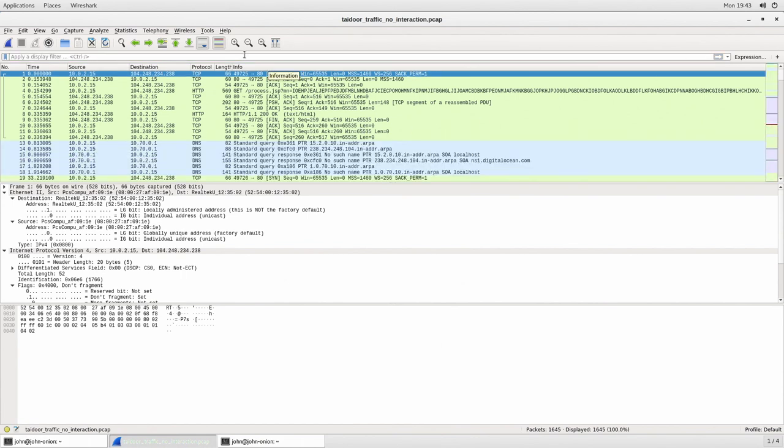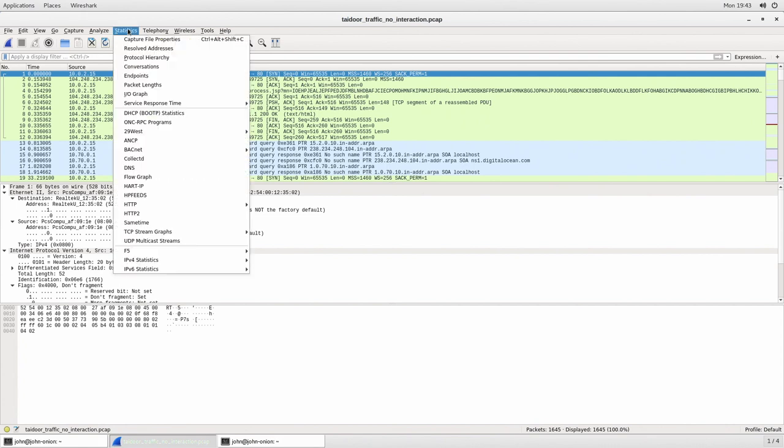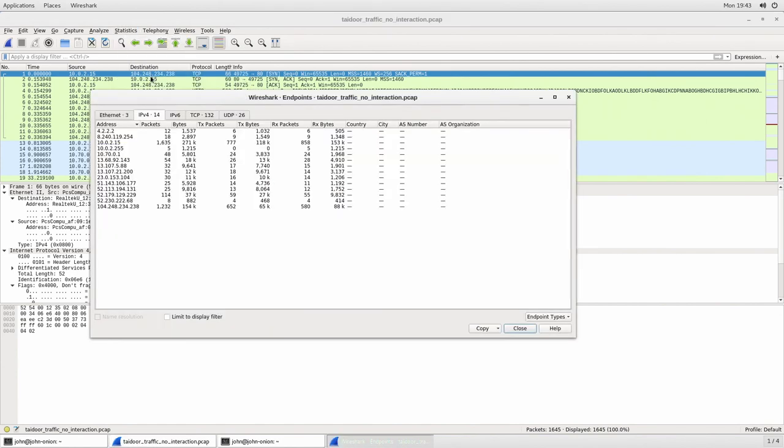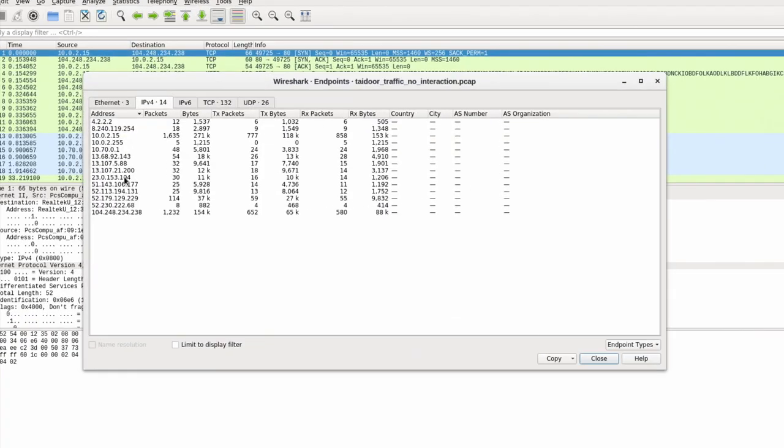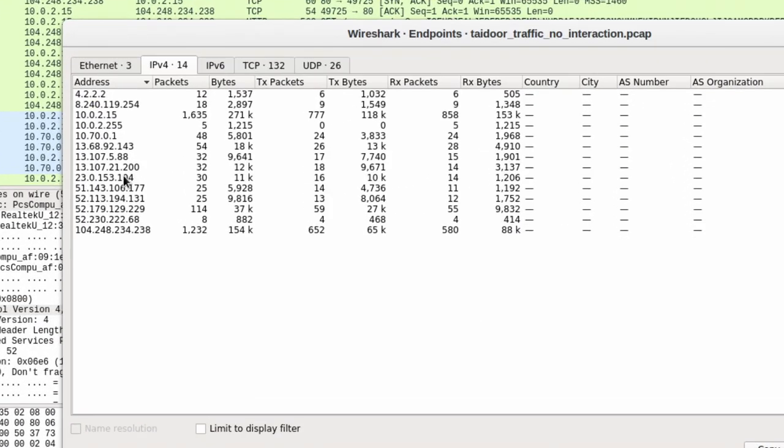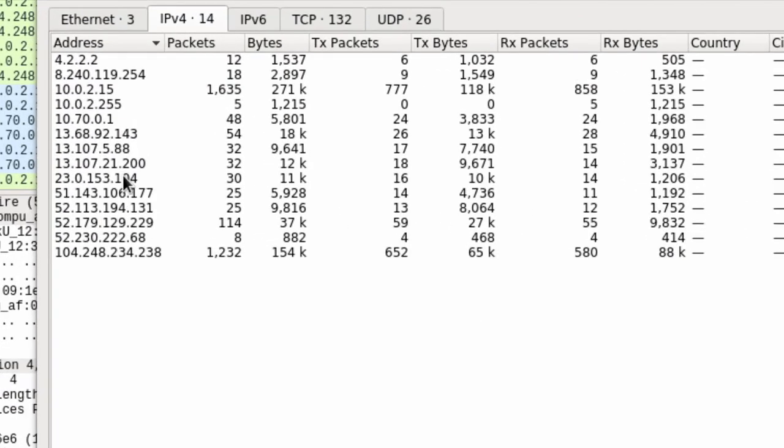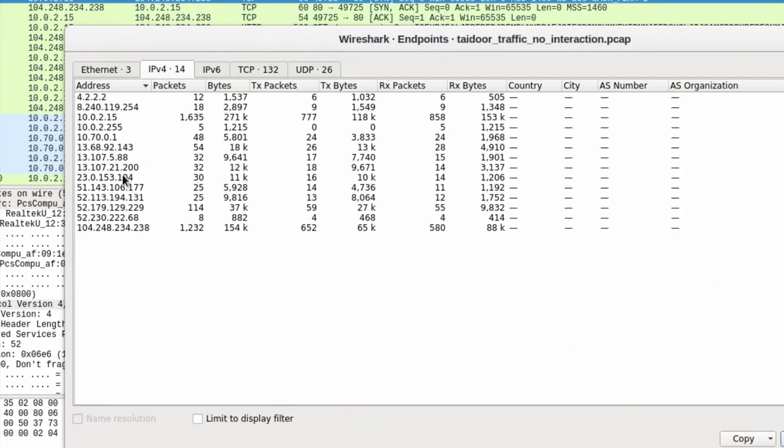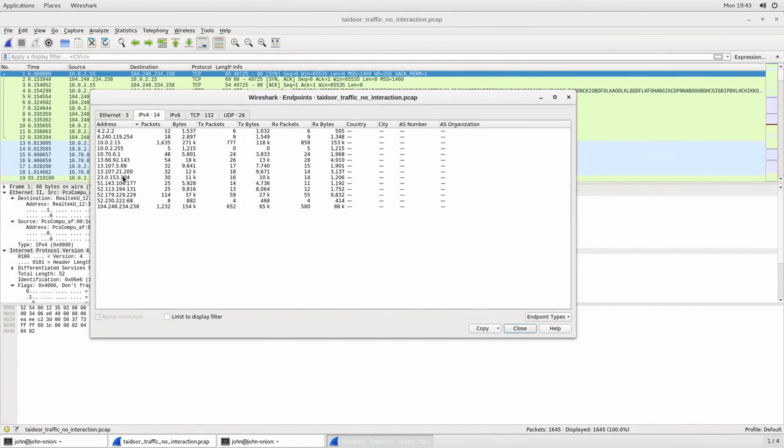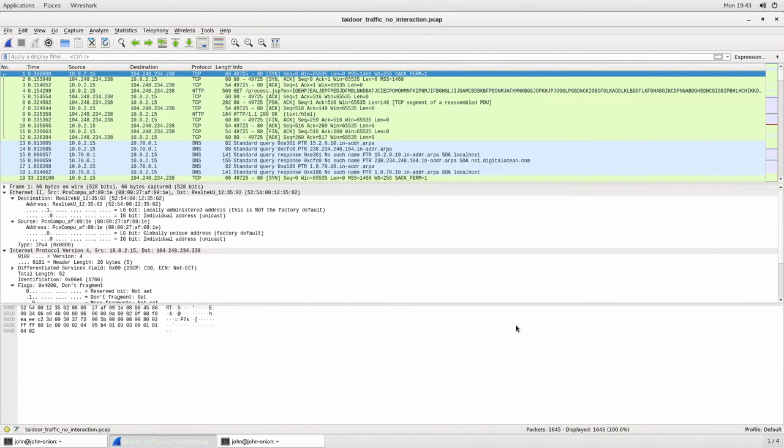The next thing I can do is I can look at some really cool statistics in a packet capture. I can do statistics and then I can look at all of the endpoints that are communicating in this particular packet capture. This allows me if I'm doing threat hunting or doing troubleshooting to make sure that the IP address that I'm looking for is actually in this communication capture file that I have here as well.